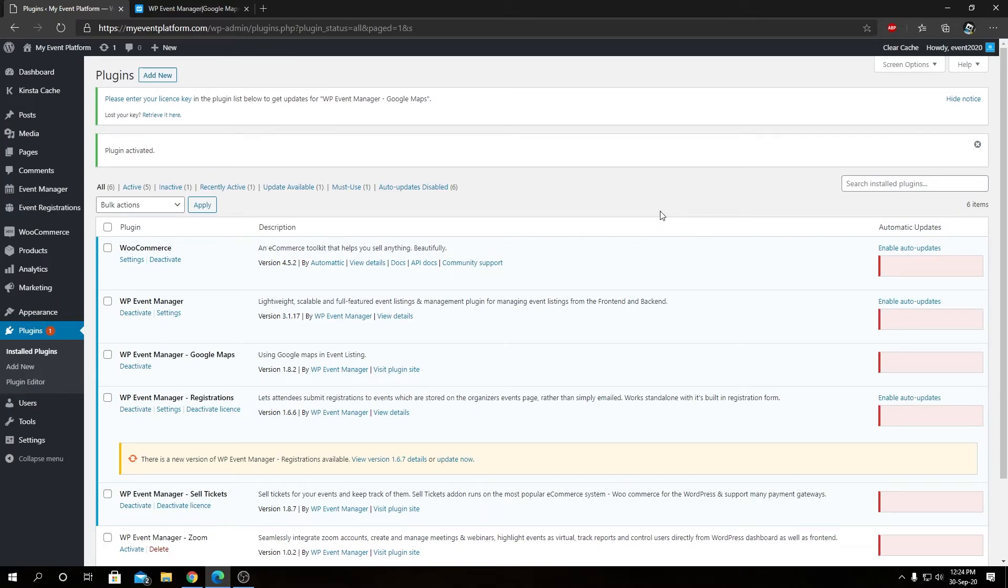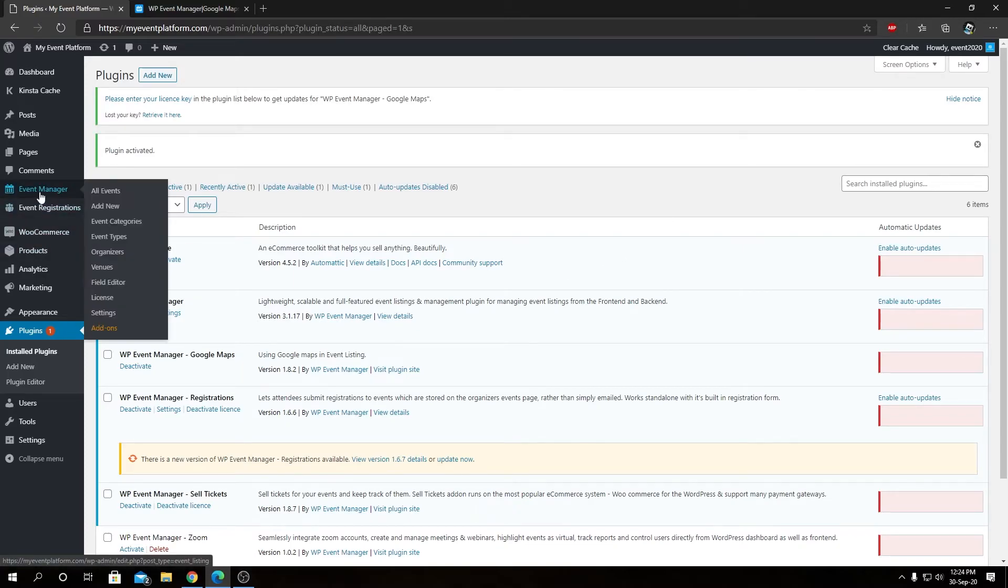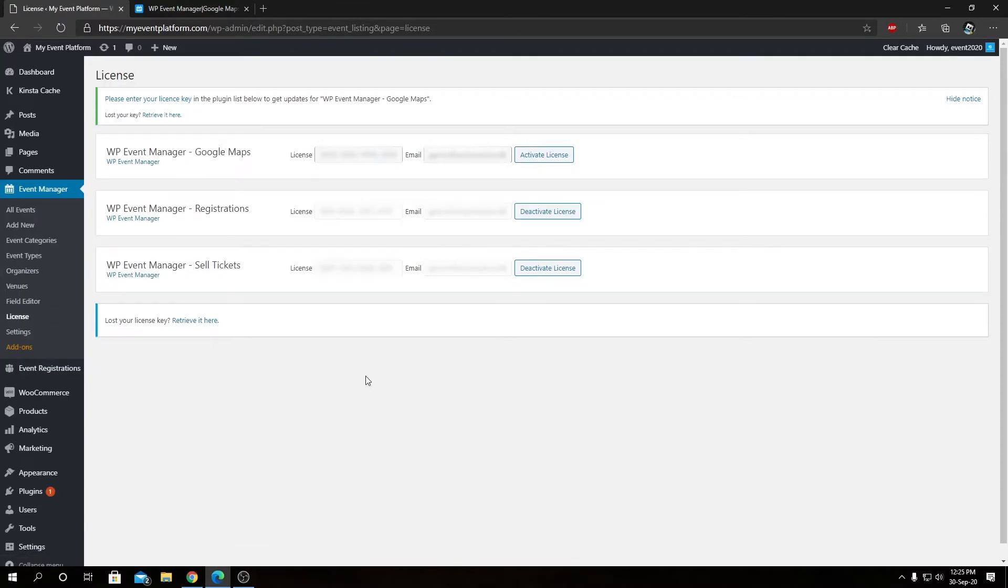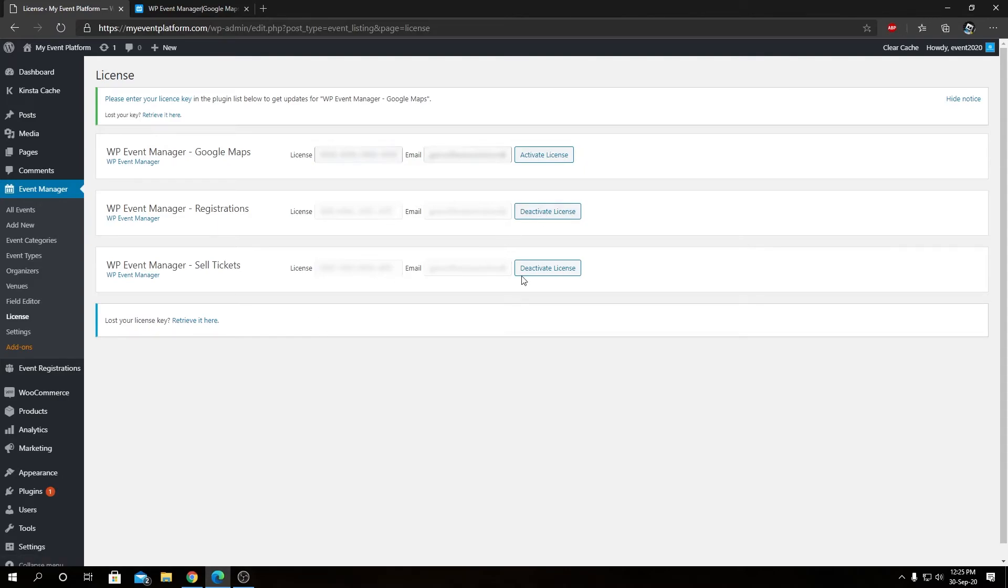From here, next we need to activate the license for our WP Event Manager Google Maps. We can go to our Event Manager into License. In here, we have all the other licenses for all the other add-ons we have. From here, we can deactivate or reactivate other licenses as well.